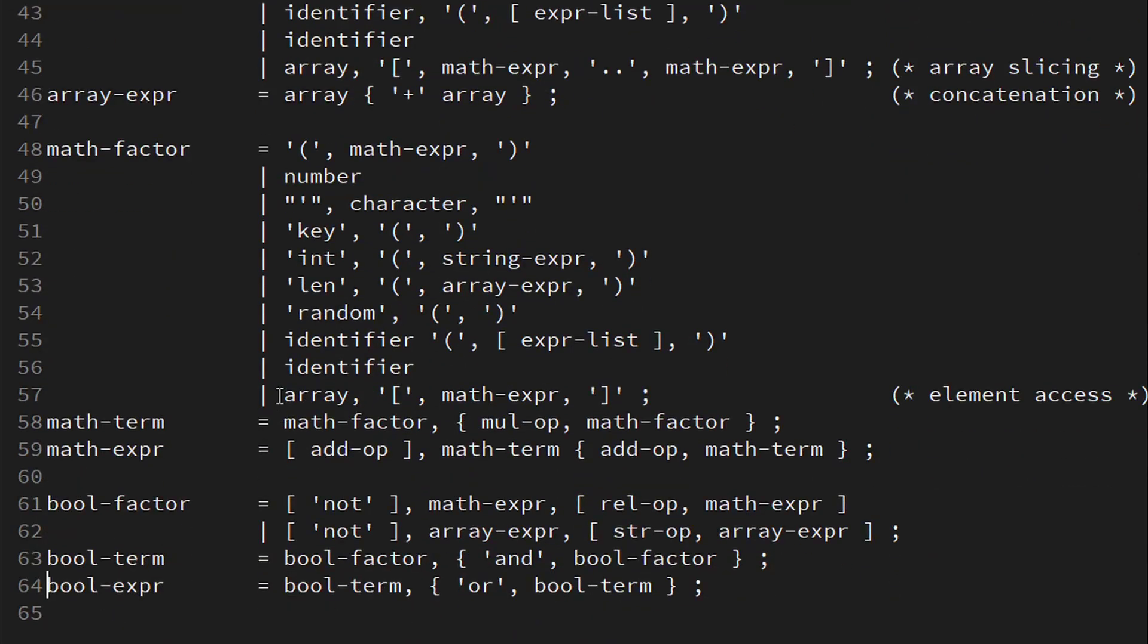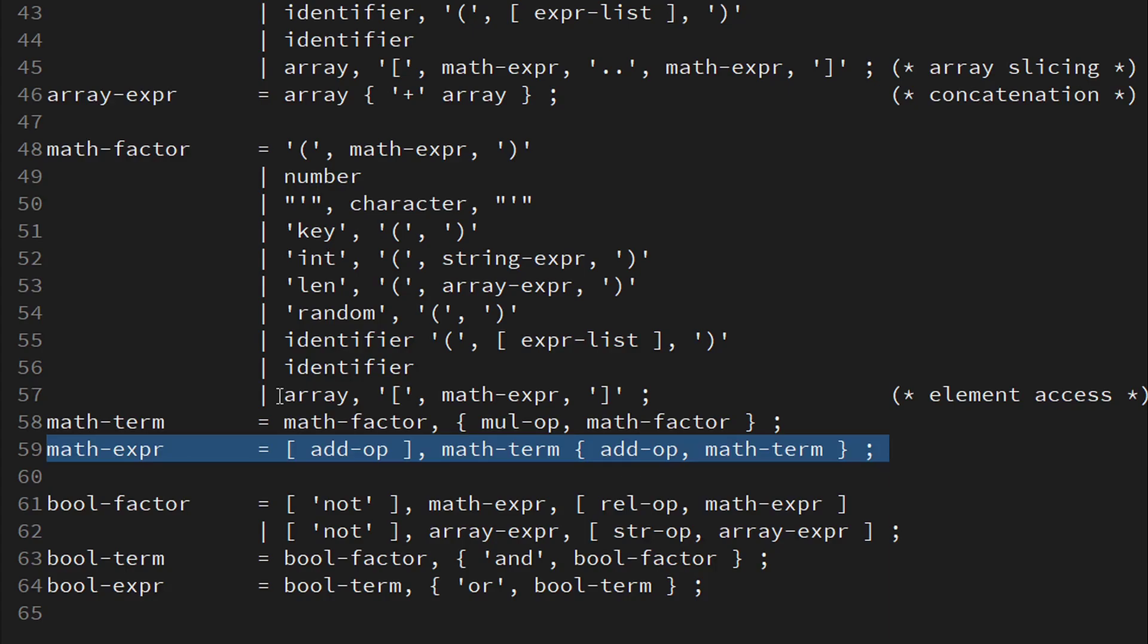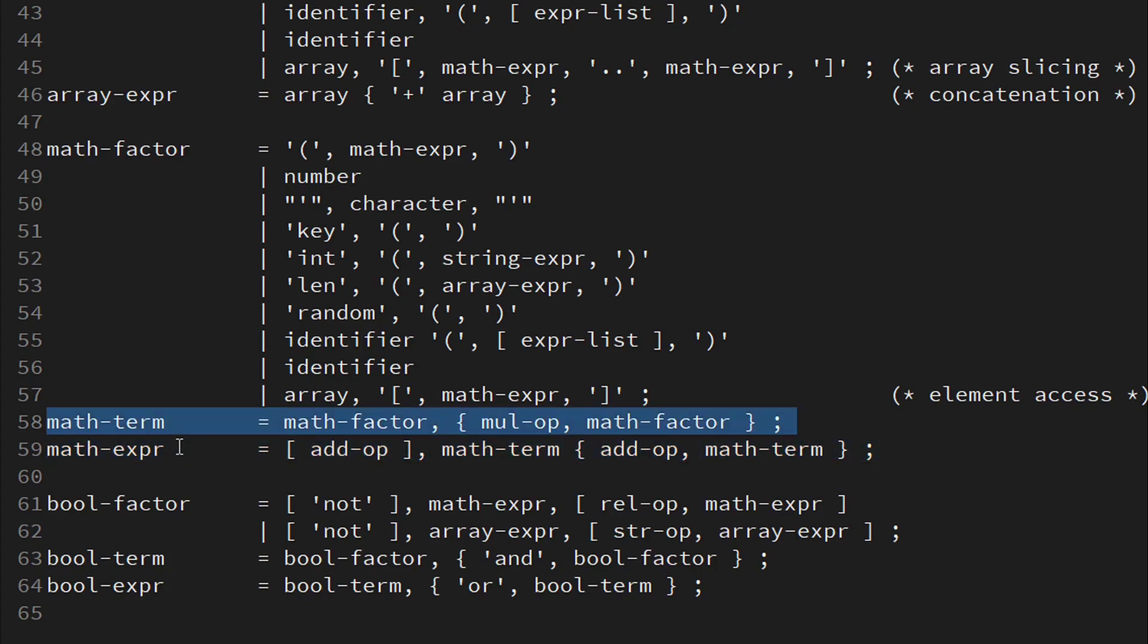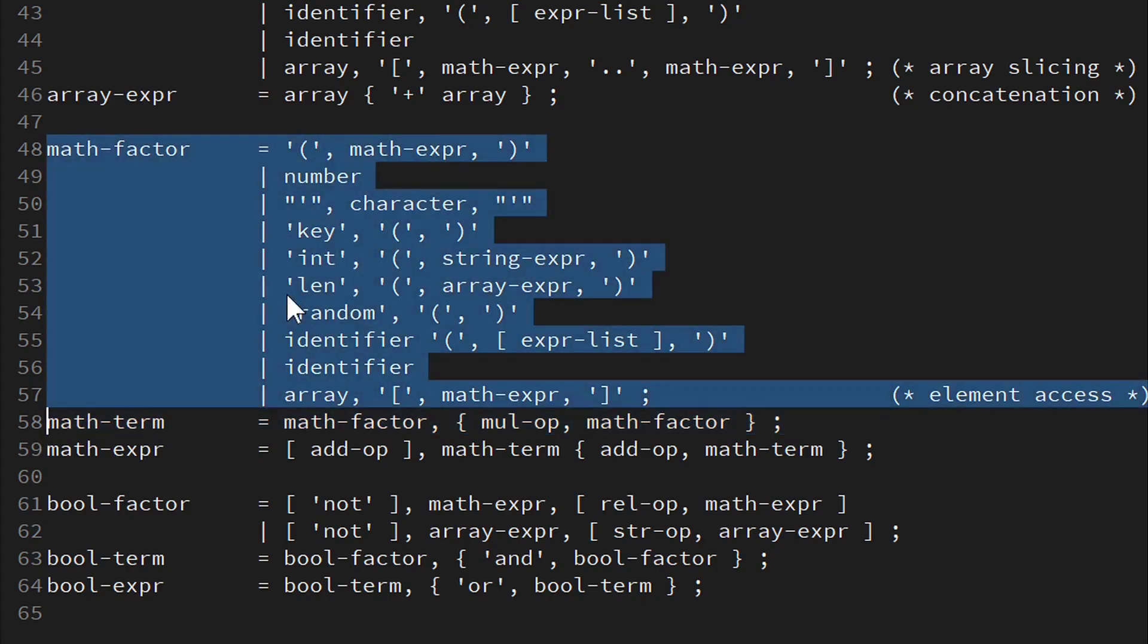Now on to math expressions. As I have already explained in detail in my previous video, a math expression is composed out of terms separated by a plus or minus. And terms are composed out of factors separated by a multiply or divide symbol. The only thing I have expanded a bit here is what makes for a factor. We see the round brackets appear surrounding a math expression, again making use of recursion. We can have a number or the ASCII code of a character between single quotes.